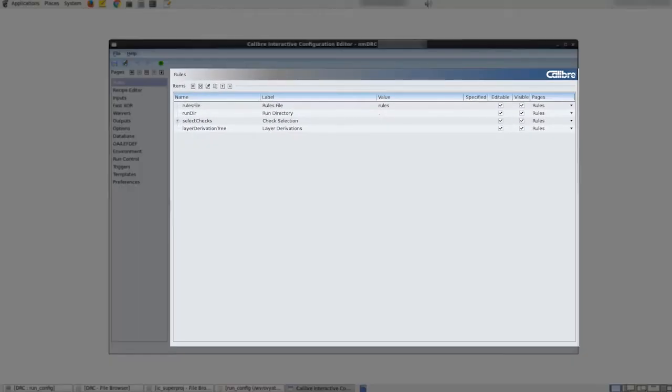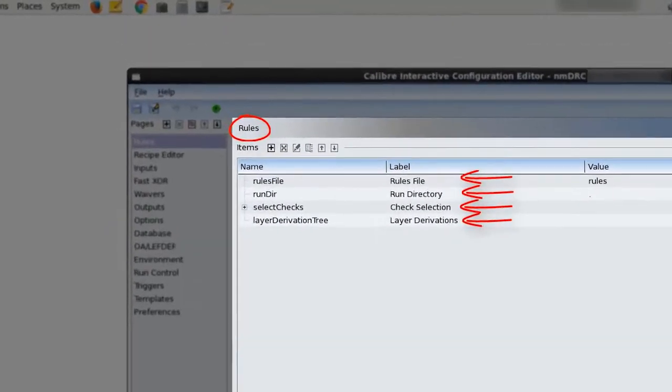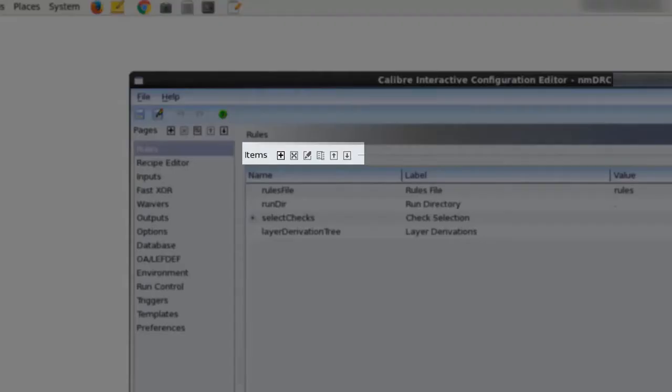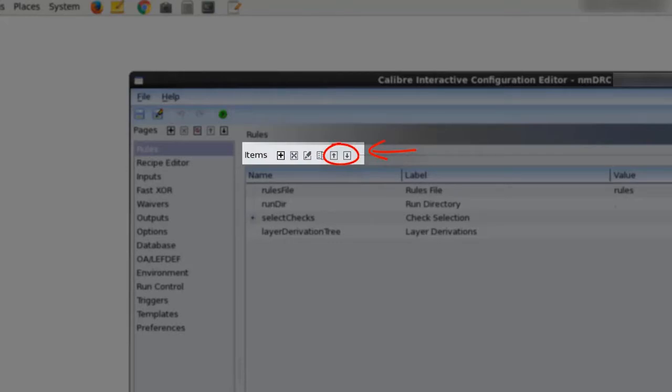On the right hand side the contents of the selected page are shown as a list of page items. Items can also be added, deleted, edited, copied, and rearranged using the items toolbar.